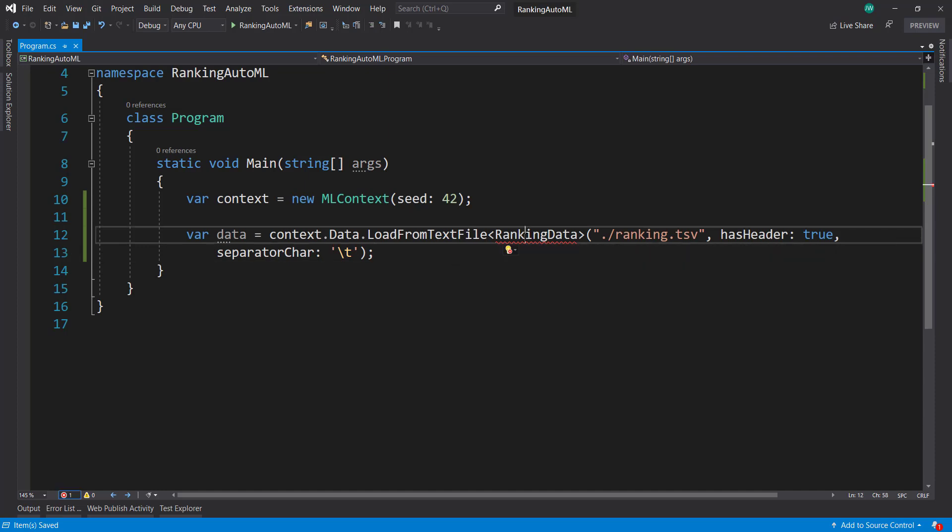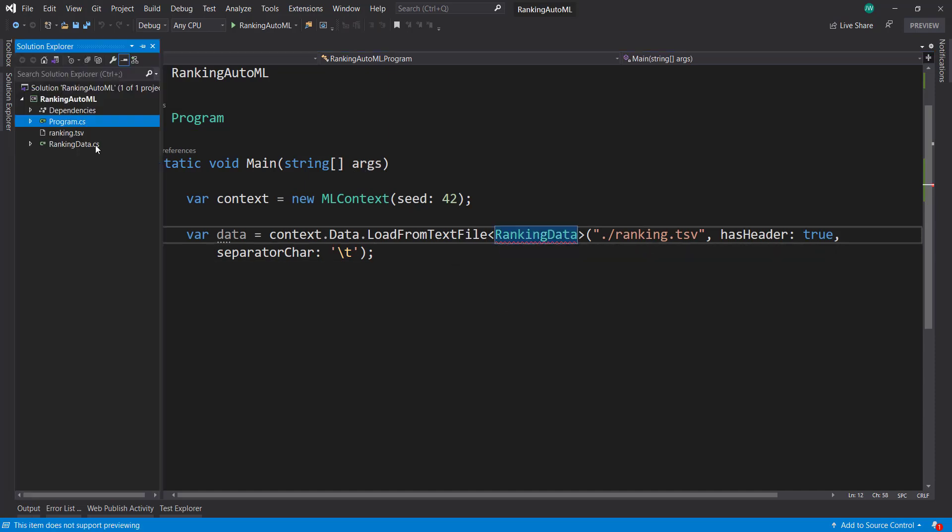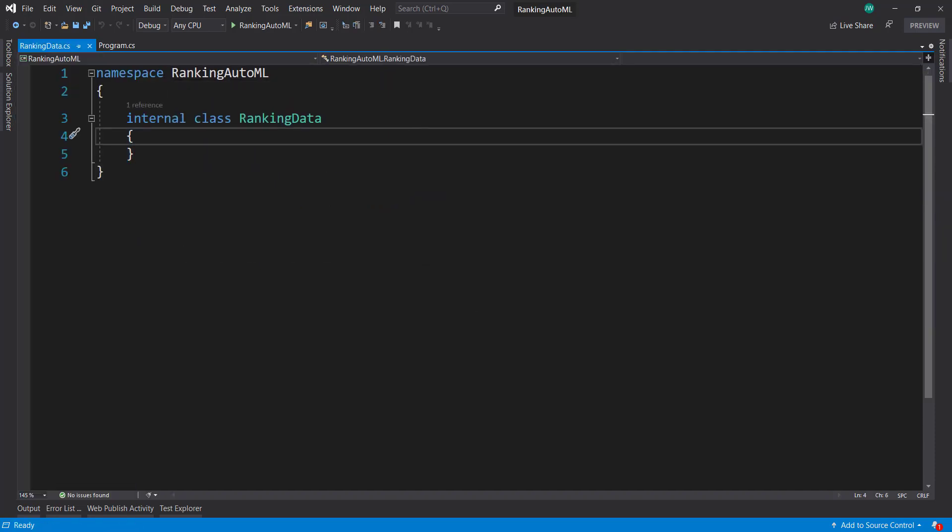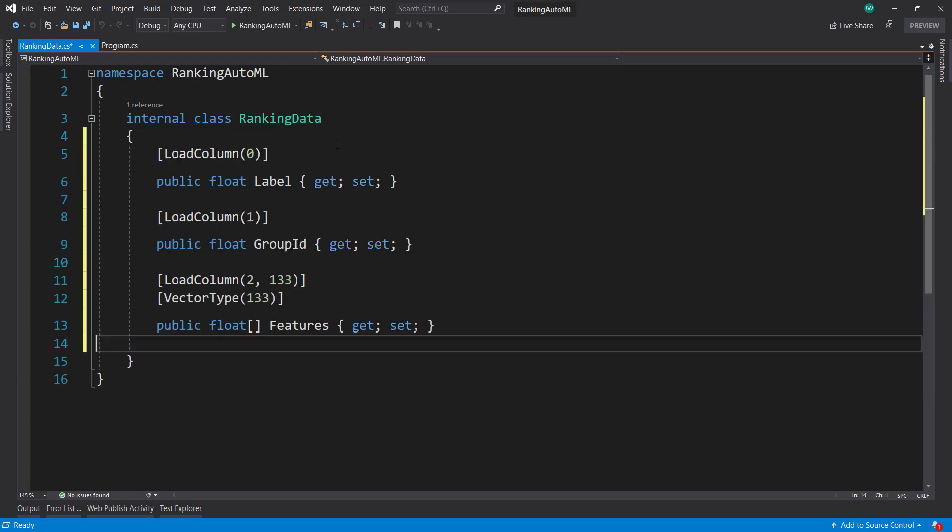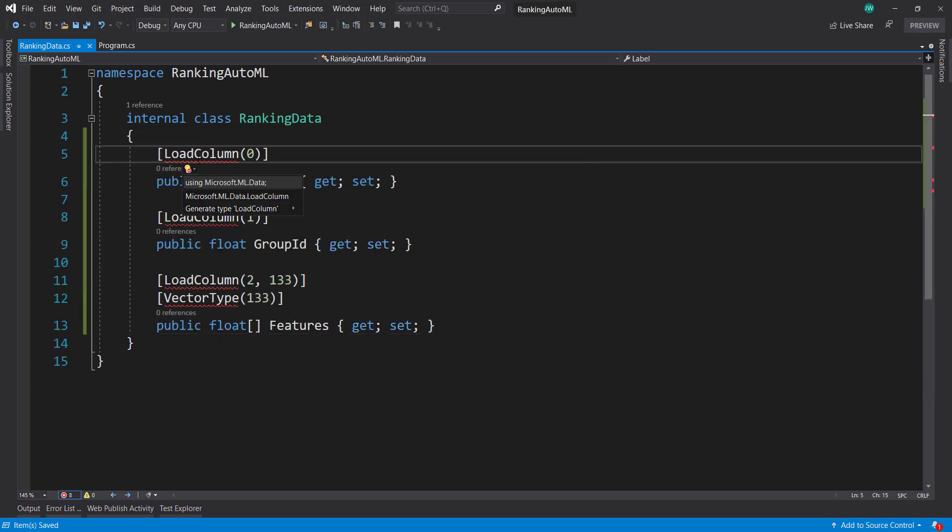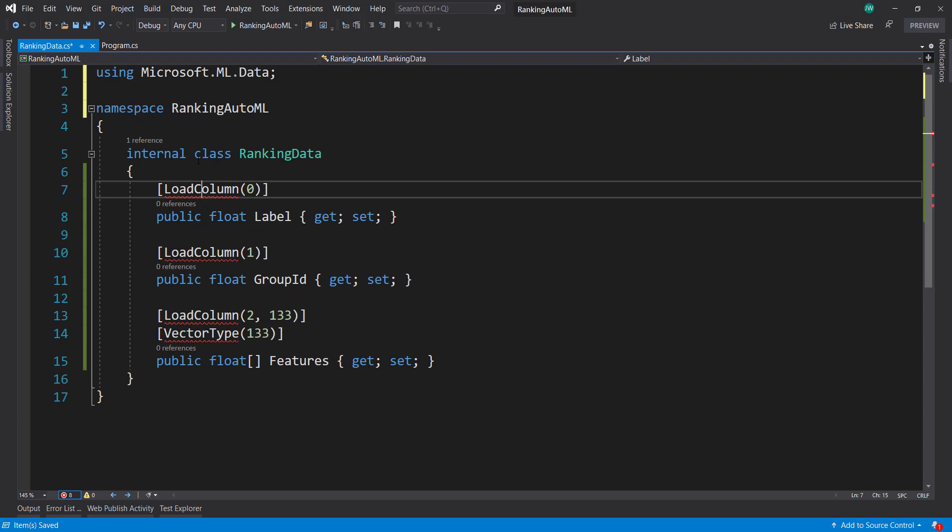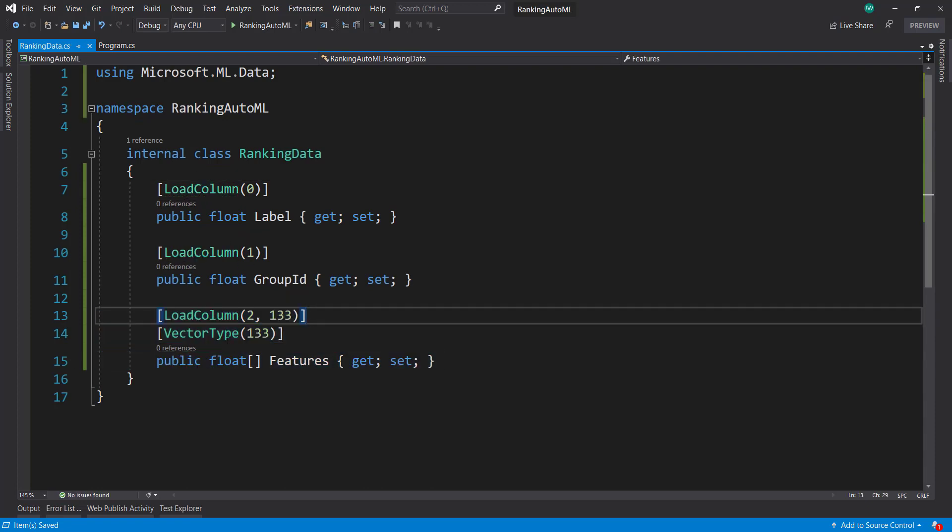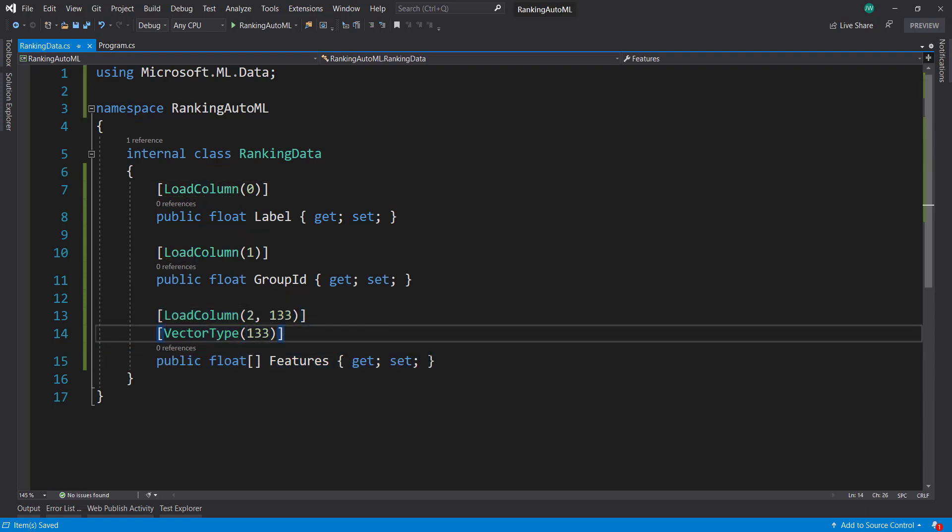Alright, so let's create this ranking data. Now I'm going to use the same thing that we did in that previous video, where we just get the label, the group ID, and then we get all the other features as a float array within a vector type.